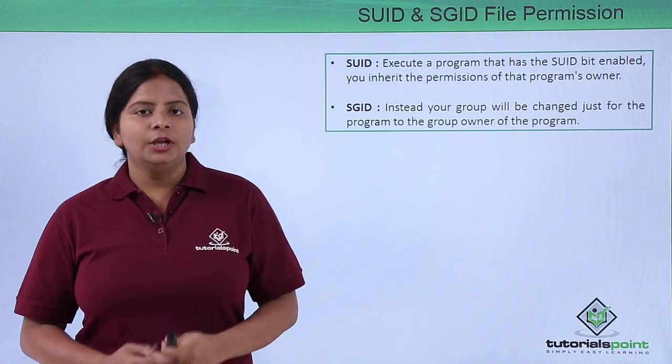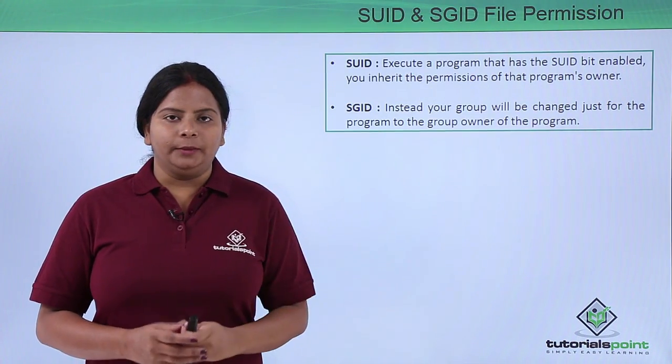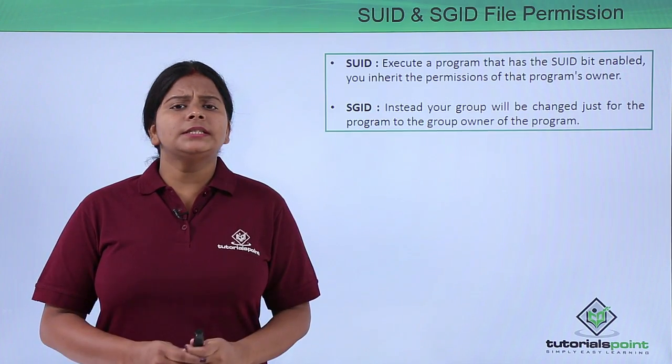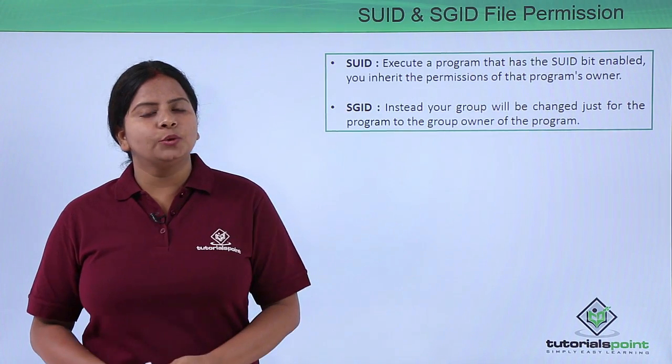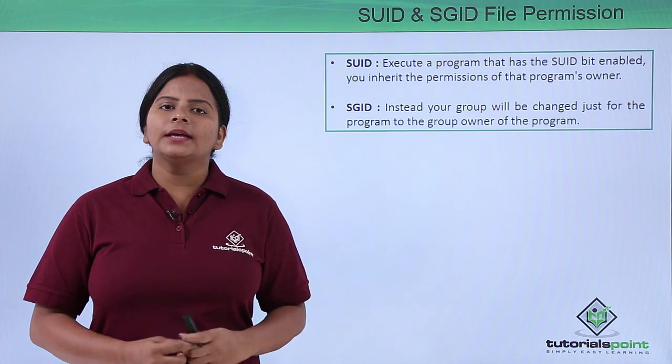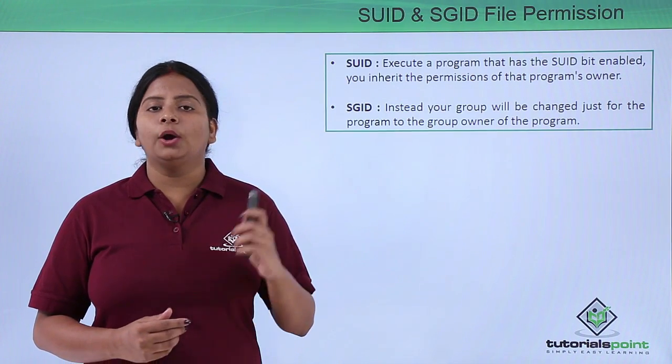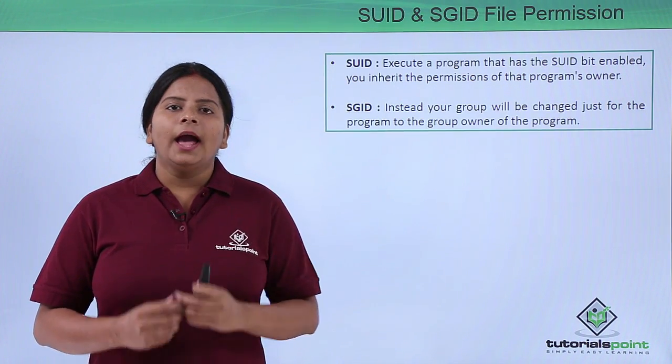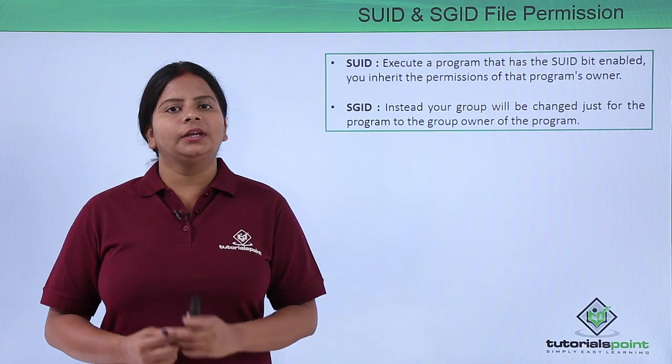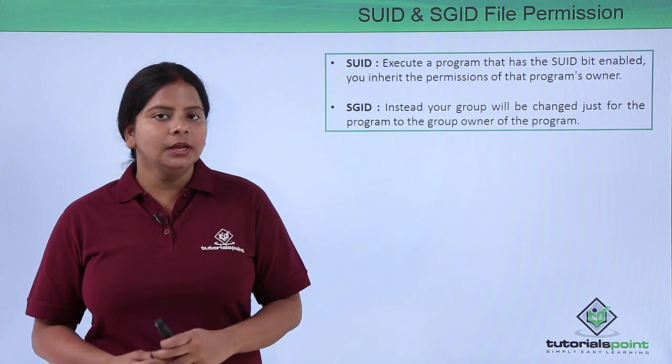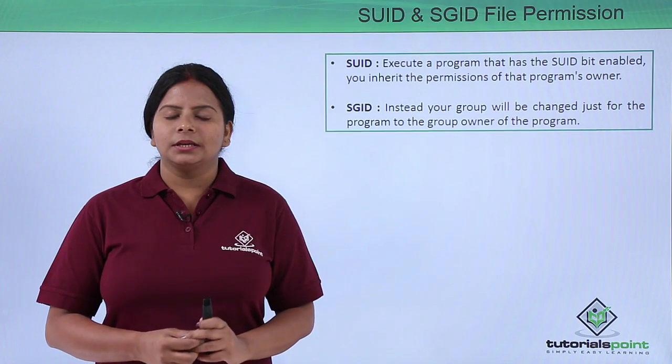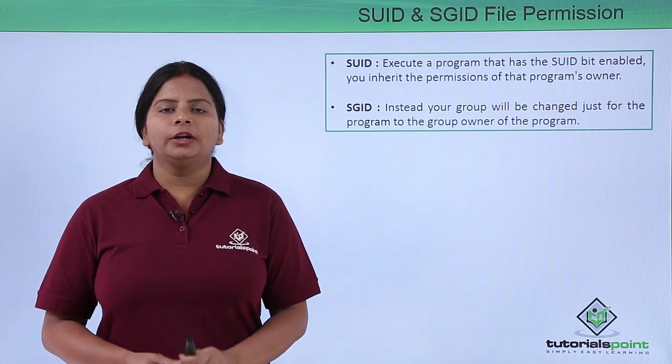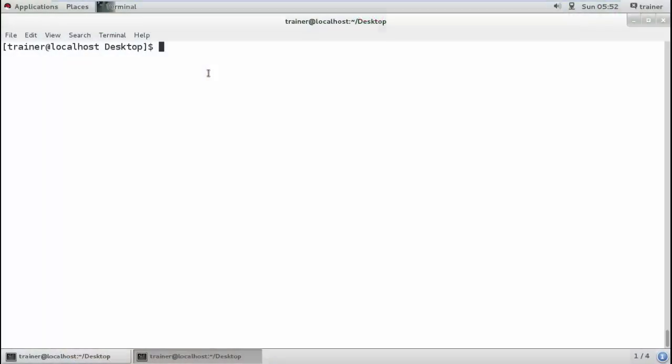Let us see how we generally use this SUID permission and GUID permission, how we assign it to a directory or file, and also how we can check whether we have assigned this particular permission and how it shows in the list. For that, let us move on to our Linux portal.